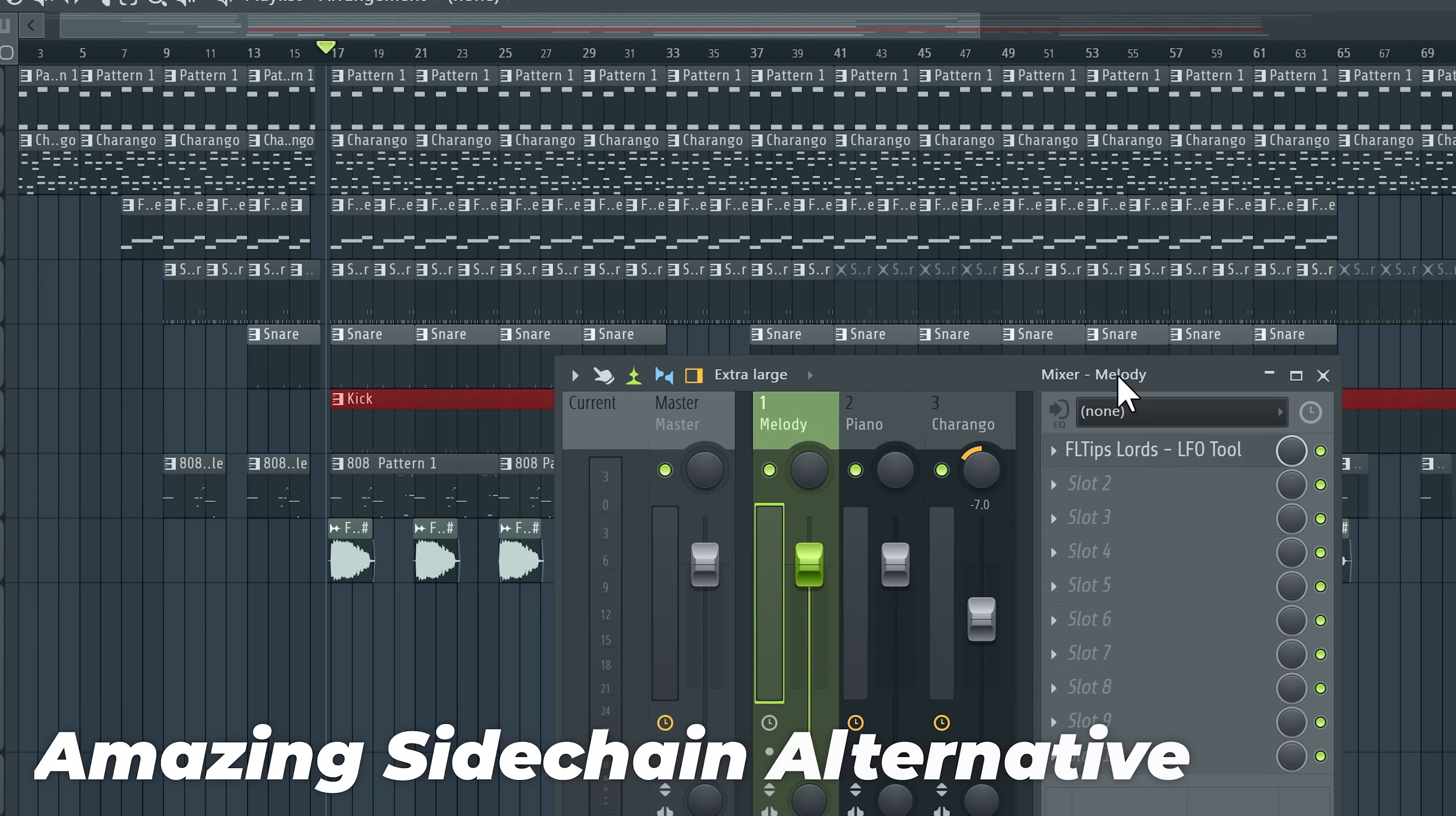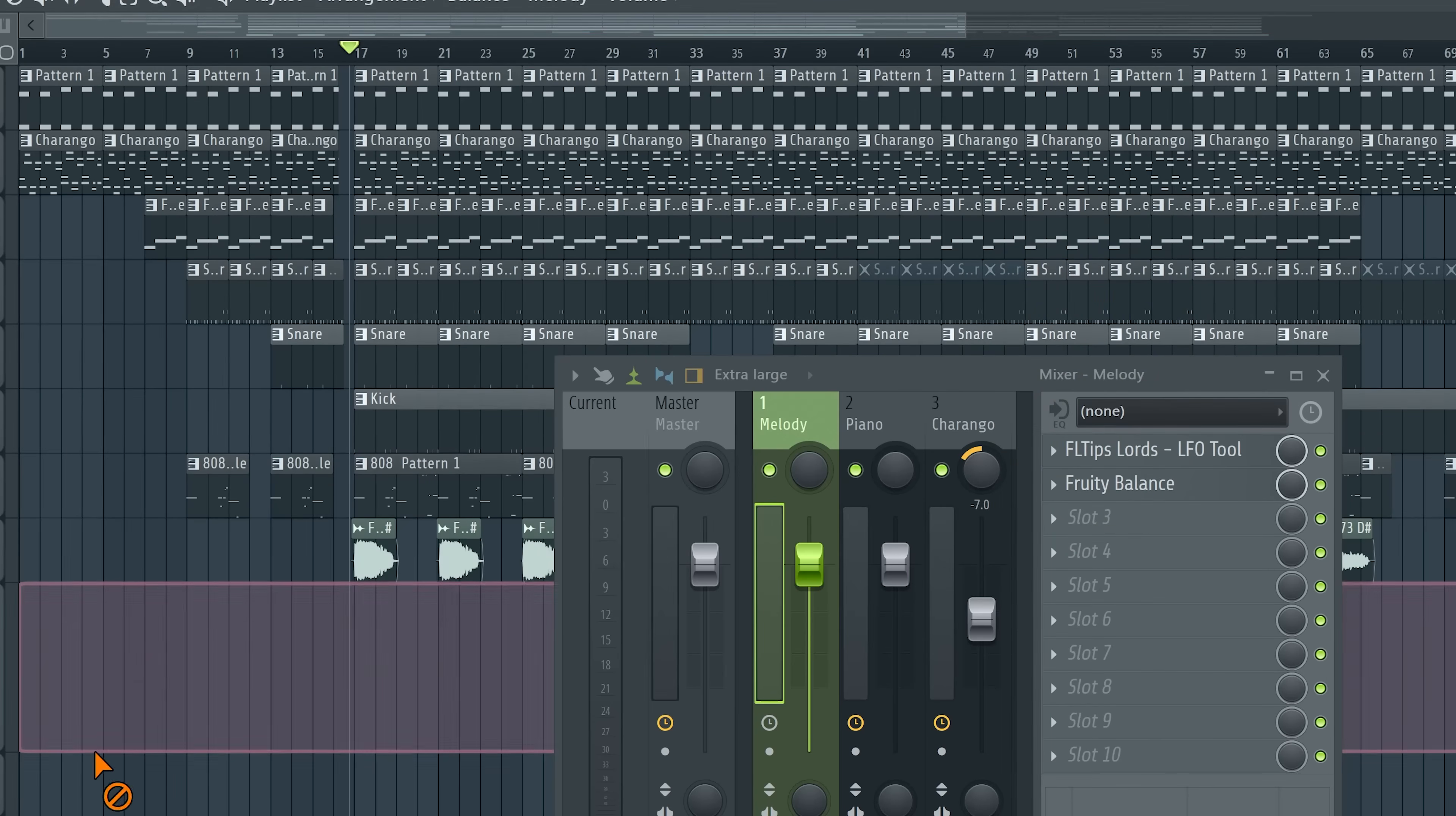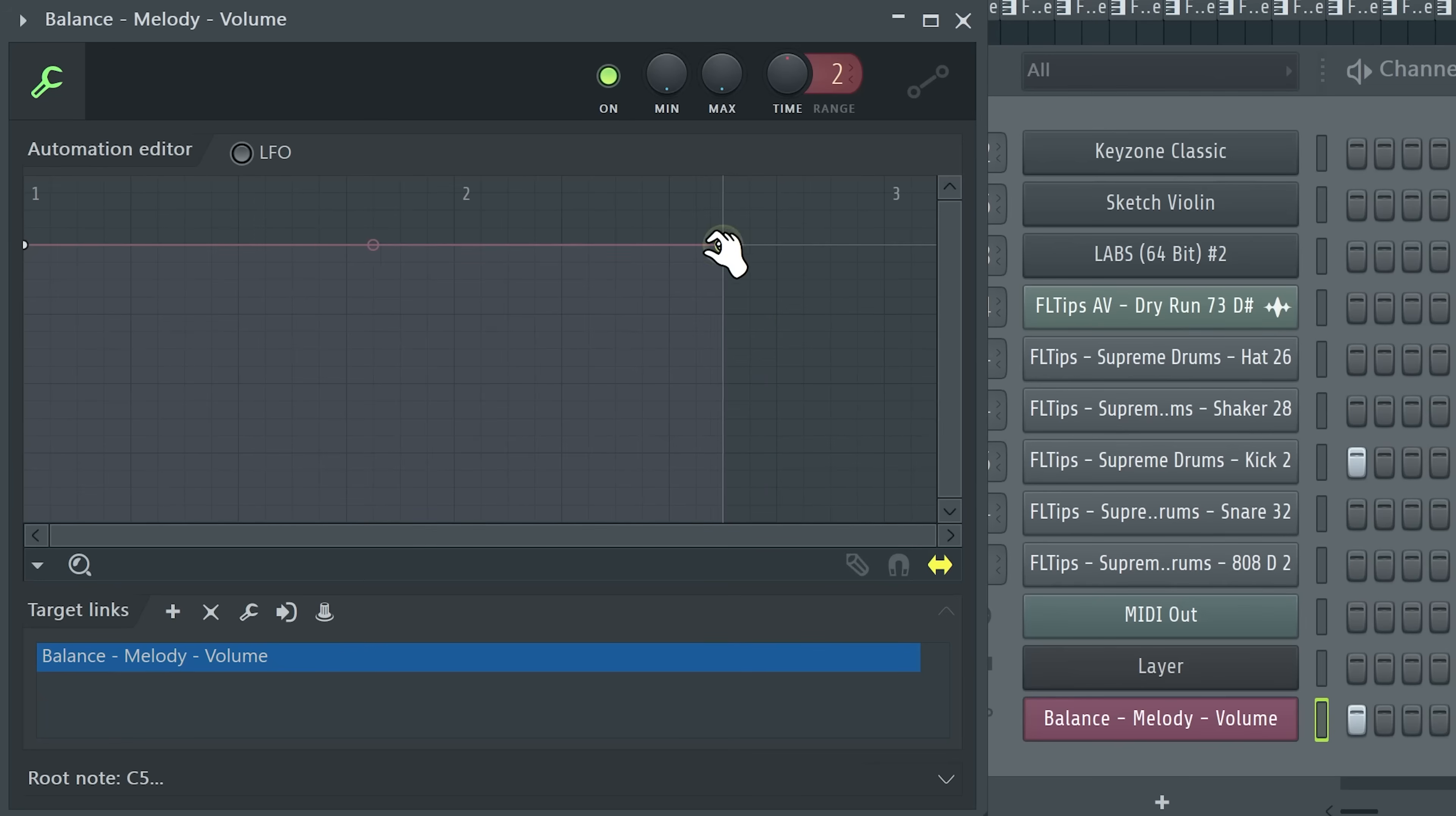And now as you watch our videos, you know that there are many many more ways how to sidechain. For example, you could just throw a Fruity Balance on top of your melody loop, create automation clip out of the volume, now delete it, go to your channel rack, and bring back the previous kick, copy the MIDI from the kick to automation clip, now open the editor here, make it a lot smaller, just like this, and make the shape right here.